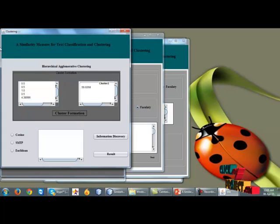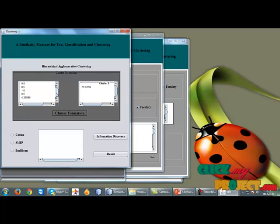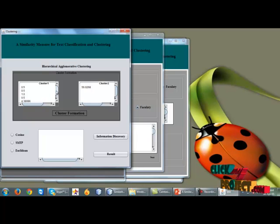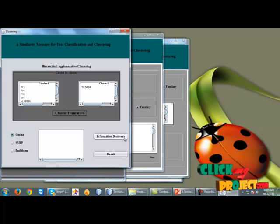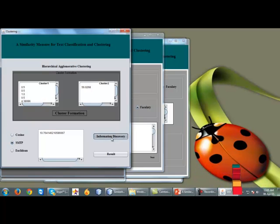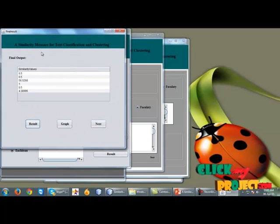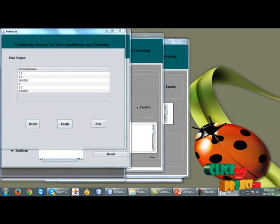Clicking next, clusters are formed using k-means clustering and hierarchical agglomerative clustering to cluster the documents. Finally, the SMTP information native value equals the information native value, and the final result and graph are shown.